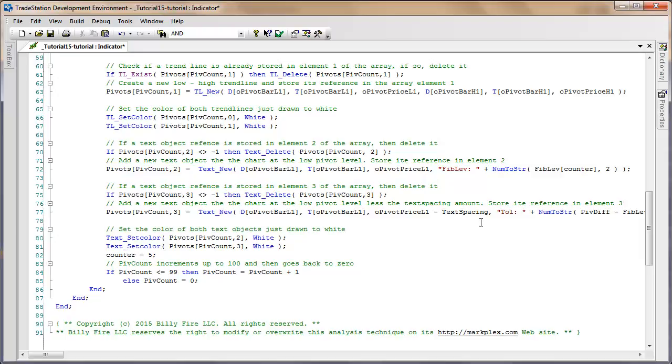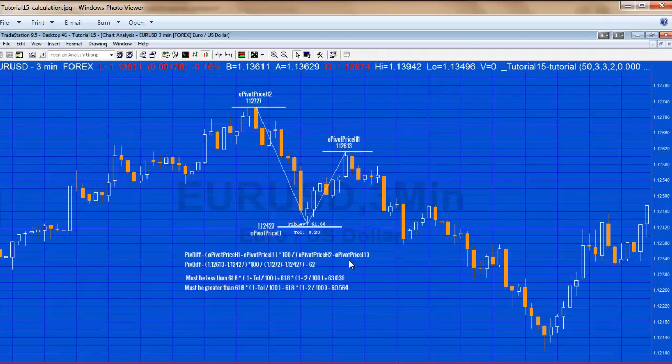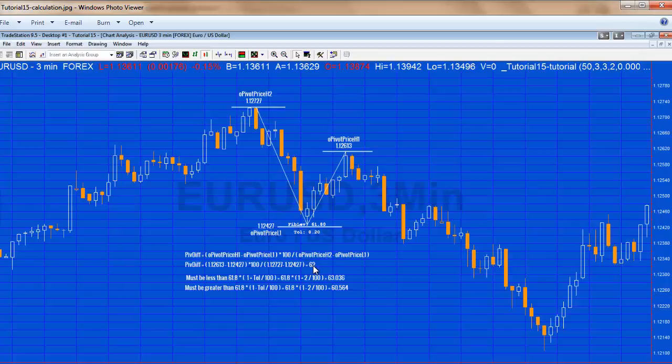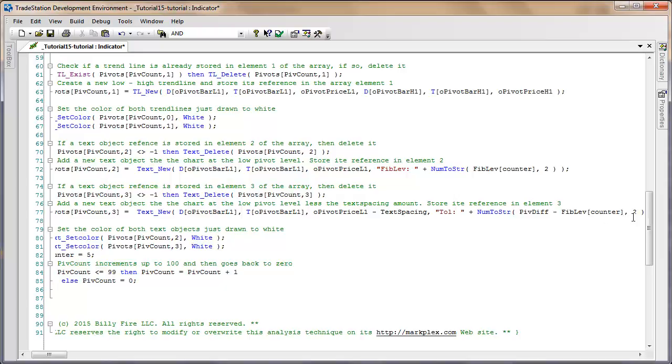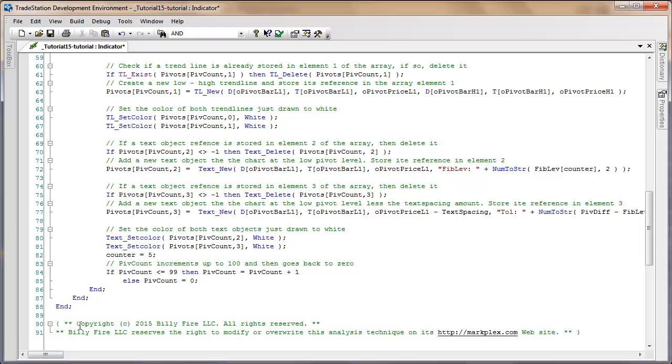Then the second text value is we calculate the tolerance which is equal to the actual value, the value that we calculated, the actual value minus the closest Fibonacci level. We include that information on the chart. Anyway, I hope this has been of use to you. If you have any more questions then please feel free to email me. Thank you.